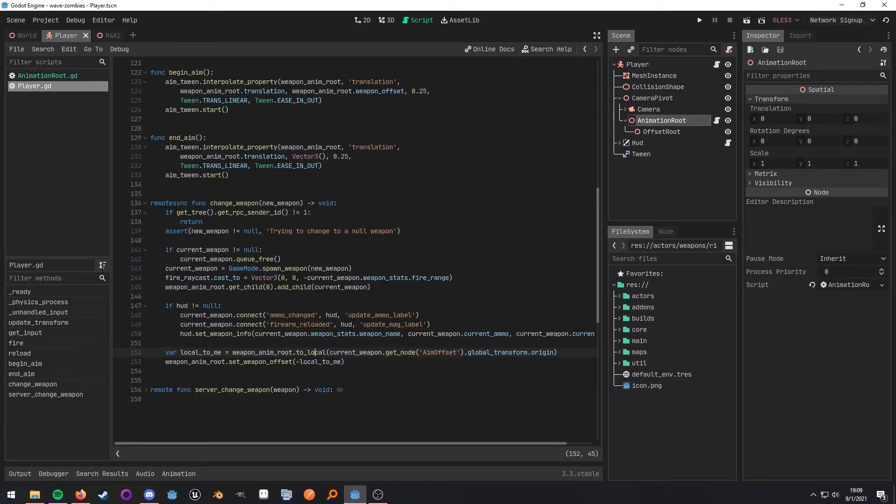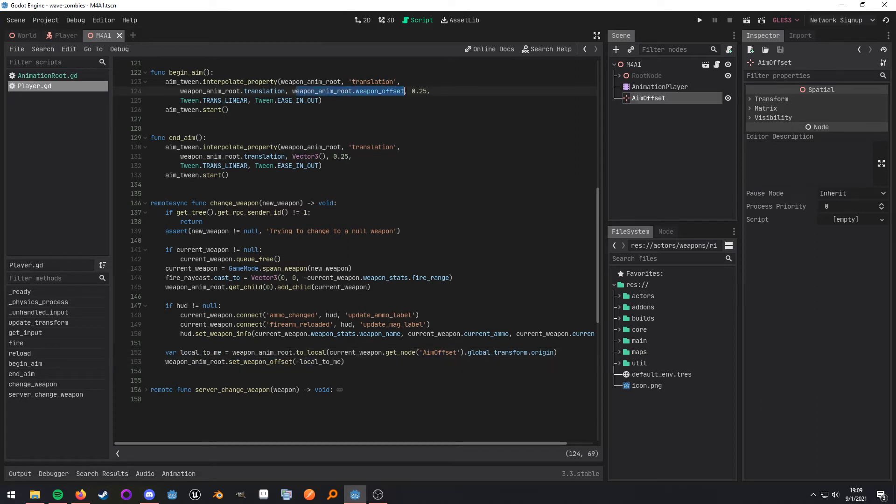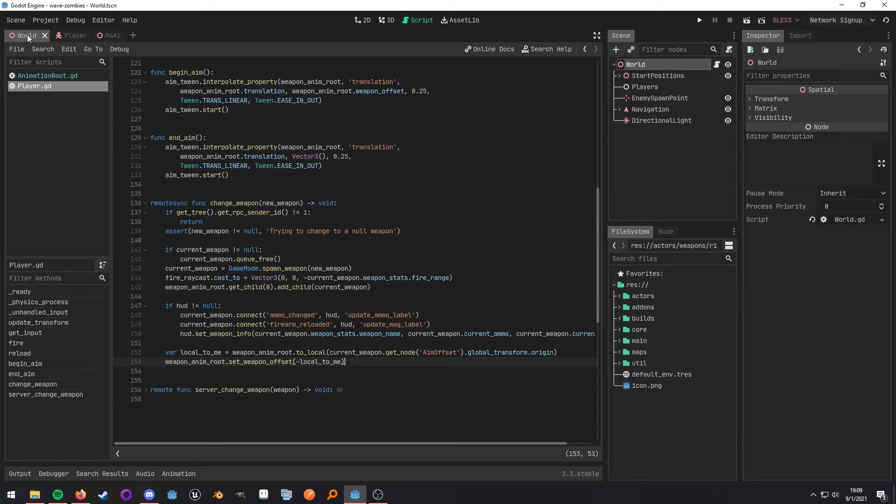So I'm getting that aim offset node, which, again, is right here. And then once I have that, I'm setting that offset so the tween uses the correct value, and I'm negating it. The reason I'm negating it is because I want it to go left. I need it to go the right direction. So that's the entire system.